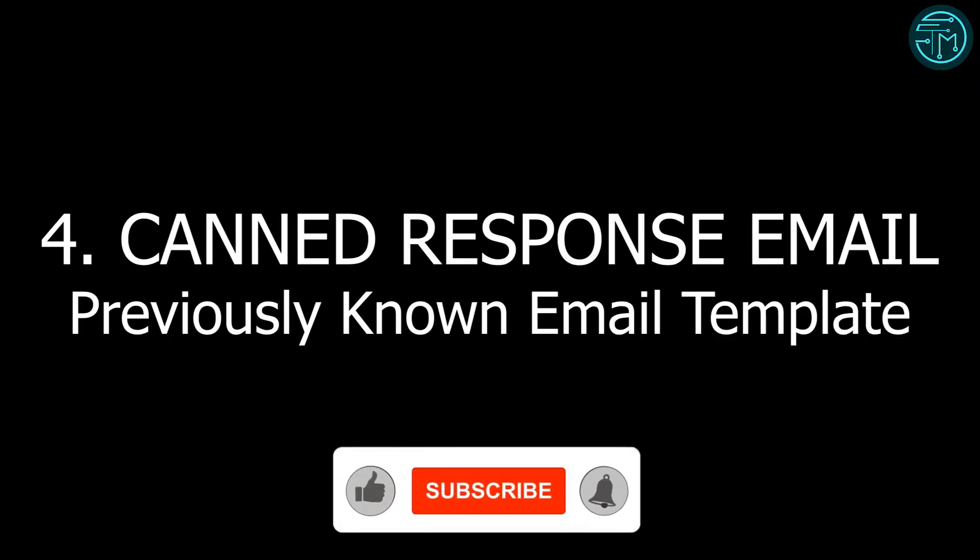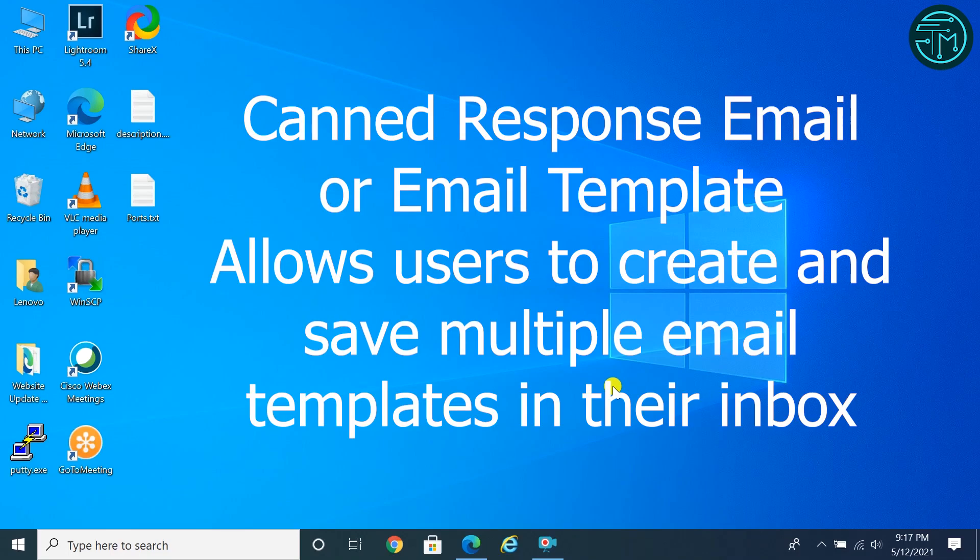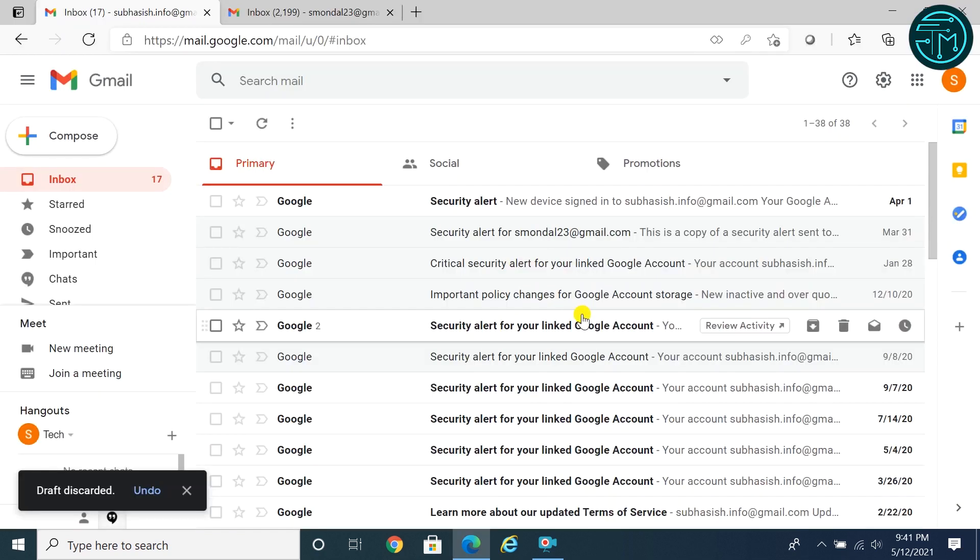Number four: Canned Response Email, or Email Template. This Gmail feature allows users to create and save multiple email templates in their inbox. Suppose you have to send the same email to 10 or more people every day. With this canned response email feature, you can avoid repeatedly copying and pasting the same email response.